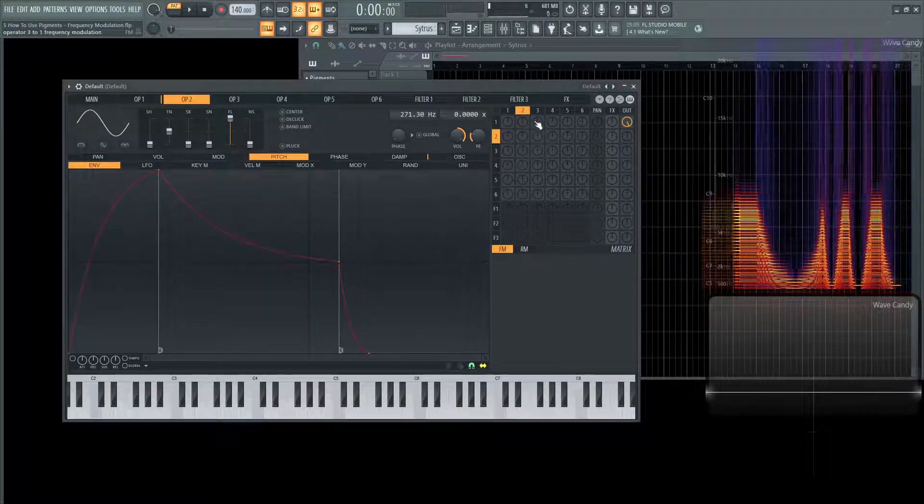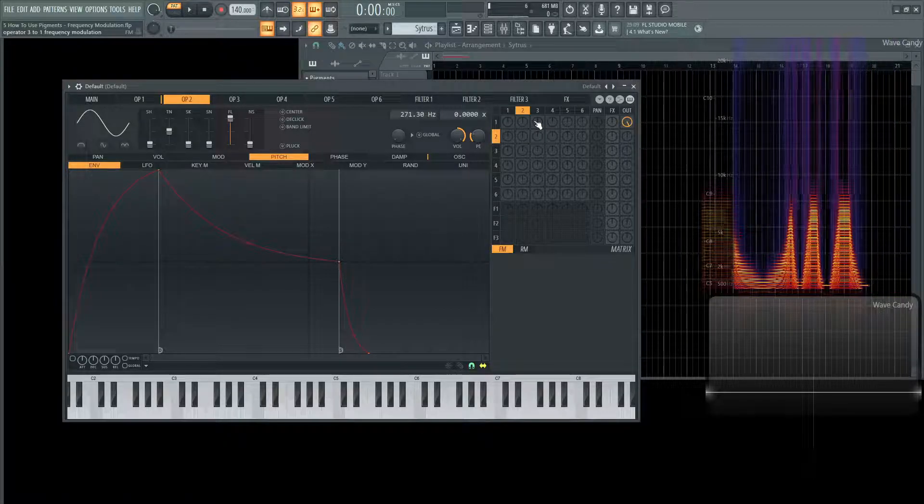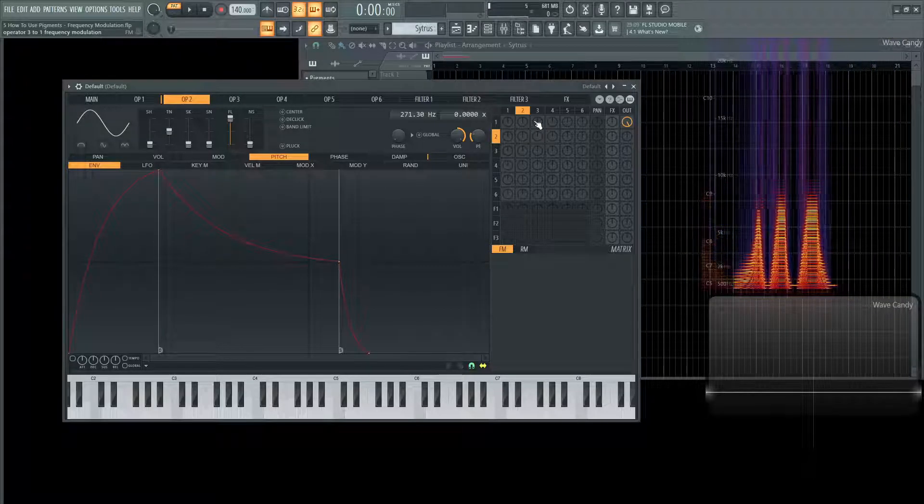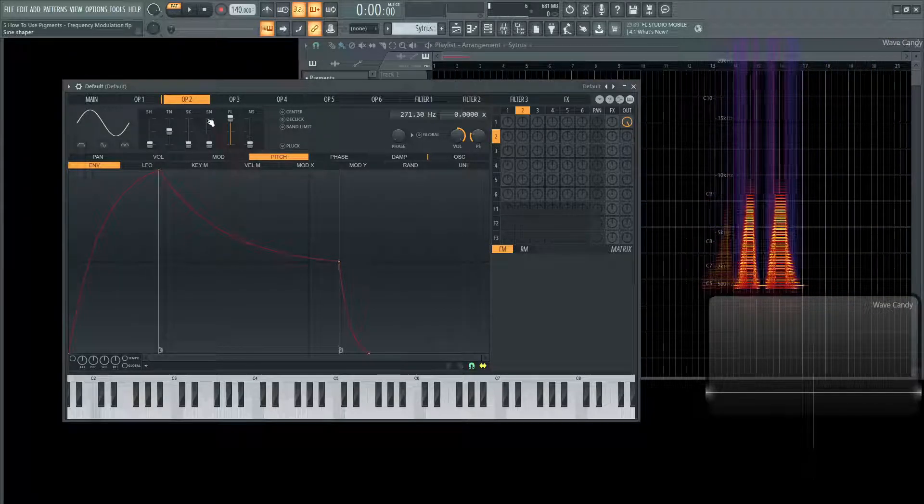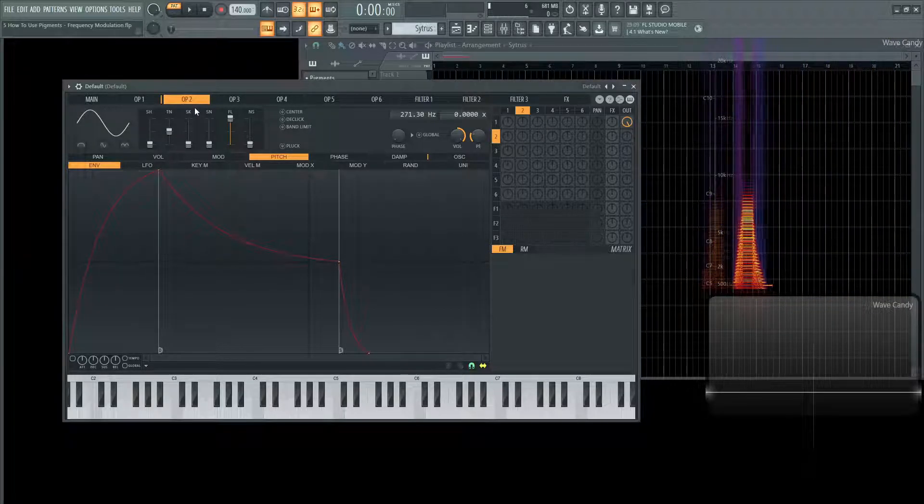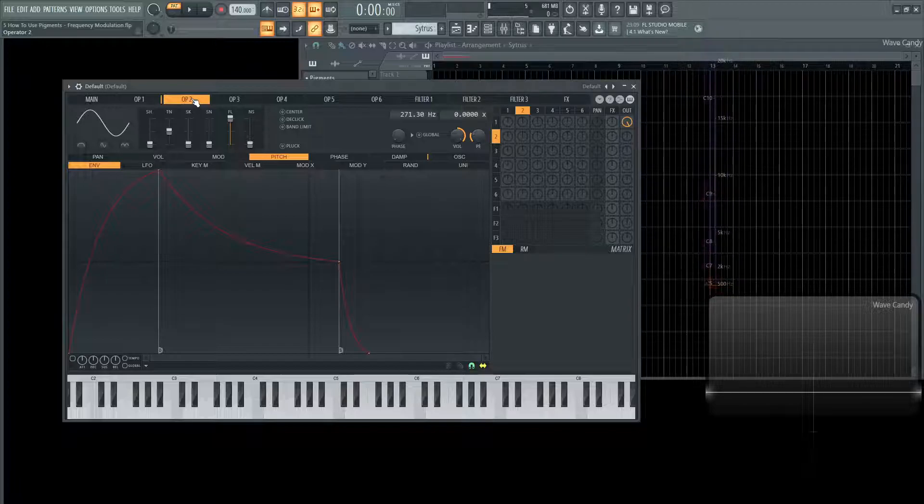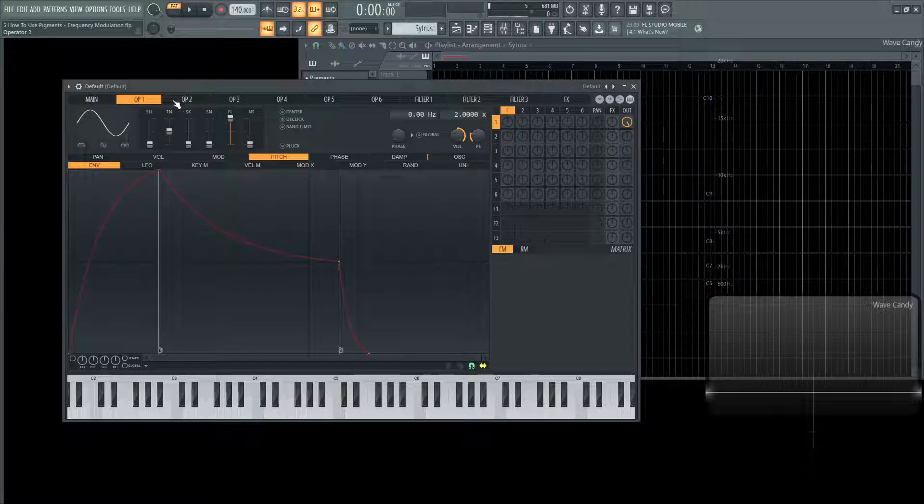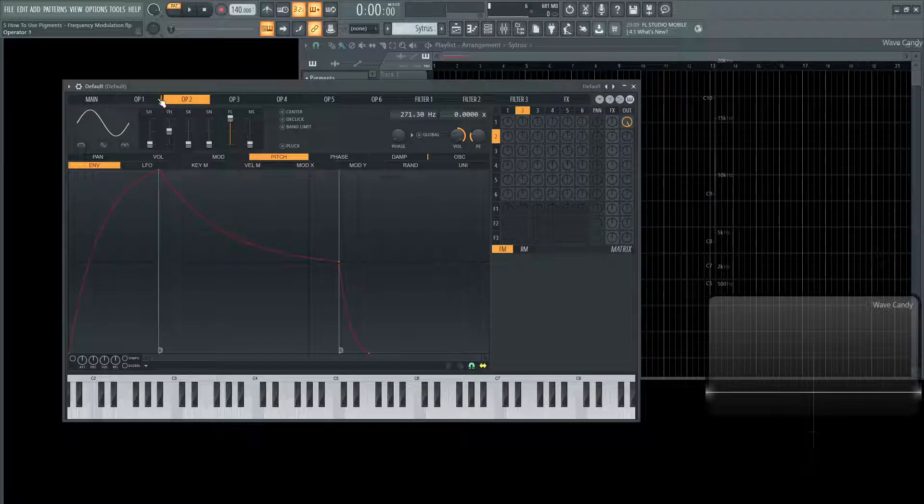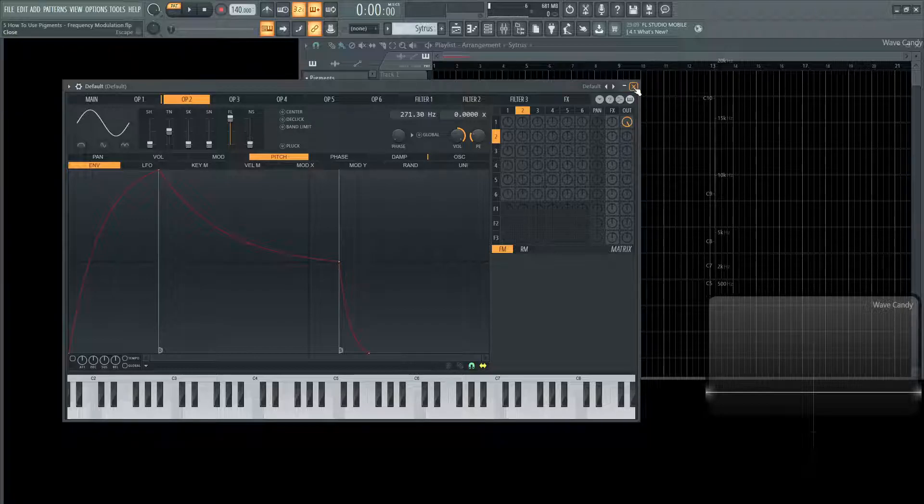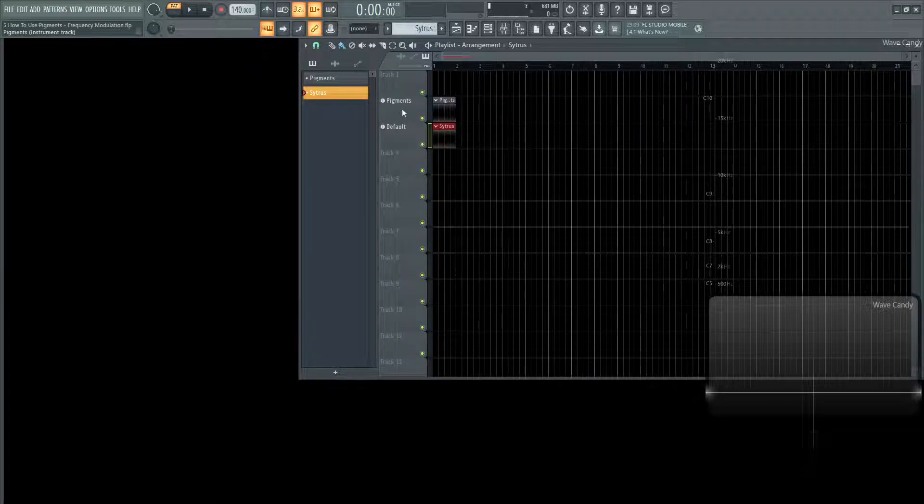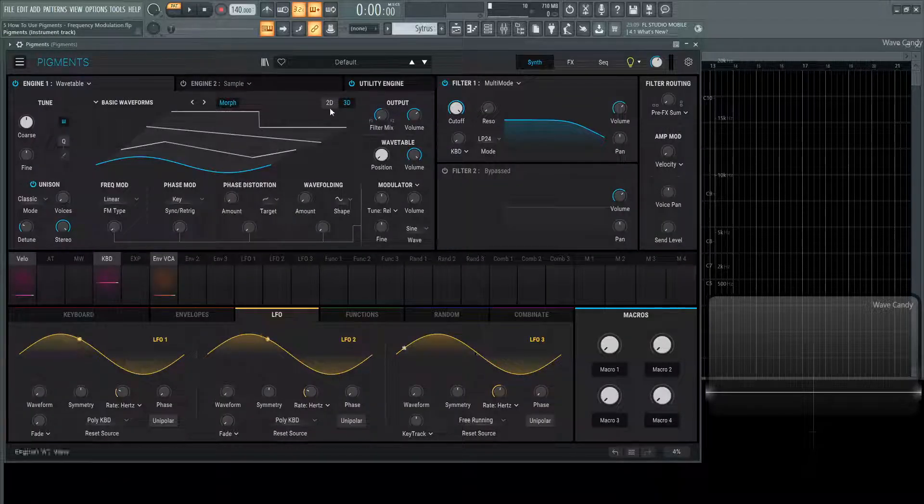By moving this knob it's really just moving the volume of this operator number two that's influencing the frequency or modulating the frequency of operator number one, which in this case are both going to be sine waves. So hopefully that clears that up a little bit, so let's dive back into Pigments and see how that works here.